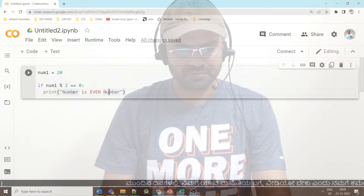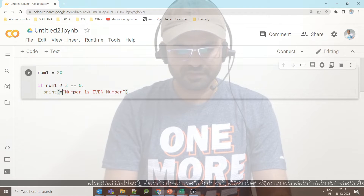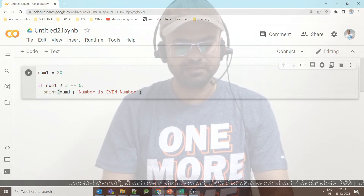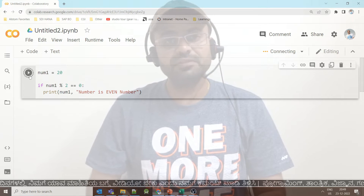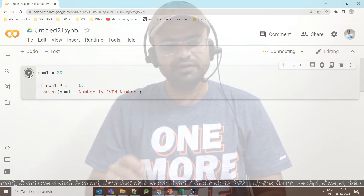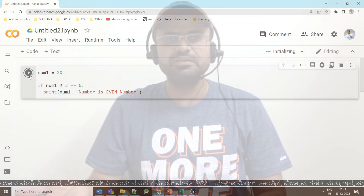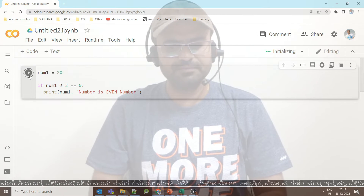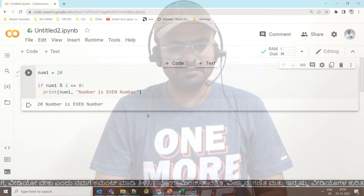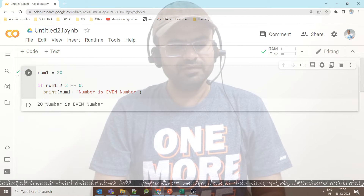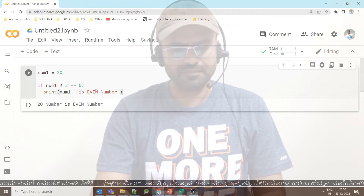We can also print the value of num1. So, number 1 is 20. 20 divided by 2 — obviously the remainder is 0, since 2 times 10 is 20. So this number, 20, is an even number.